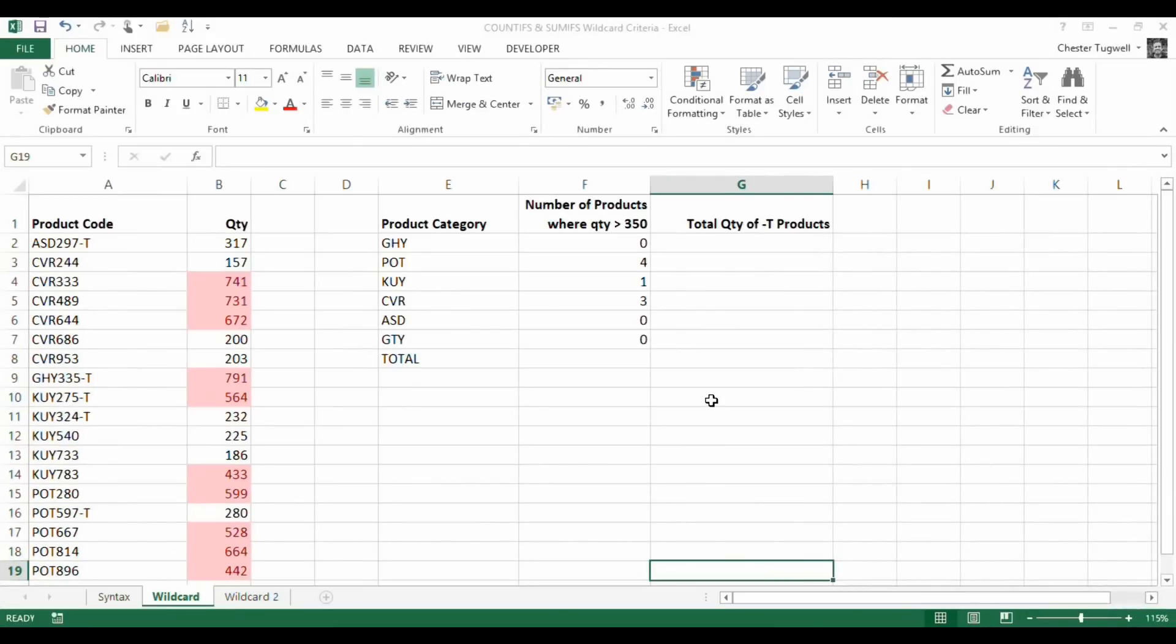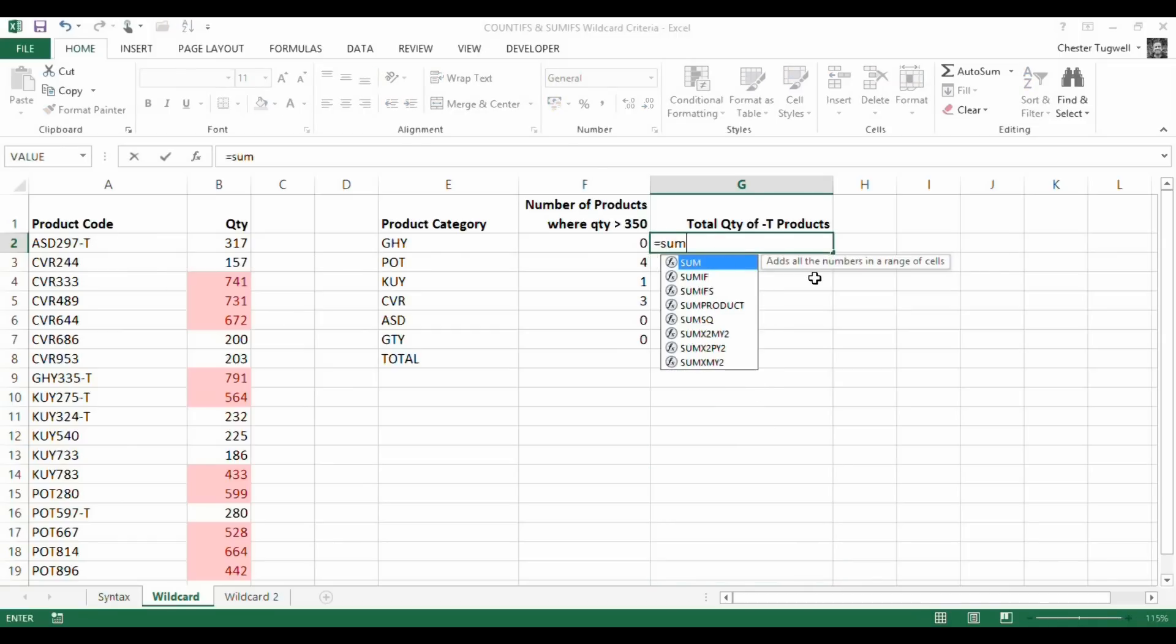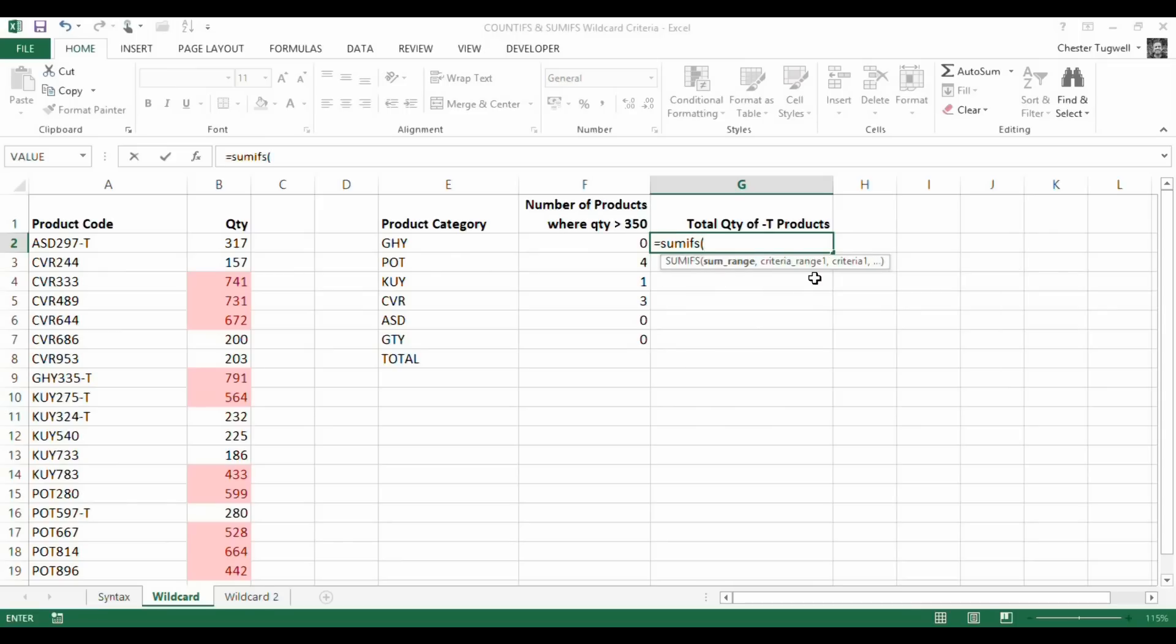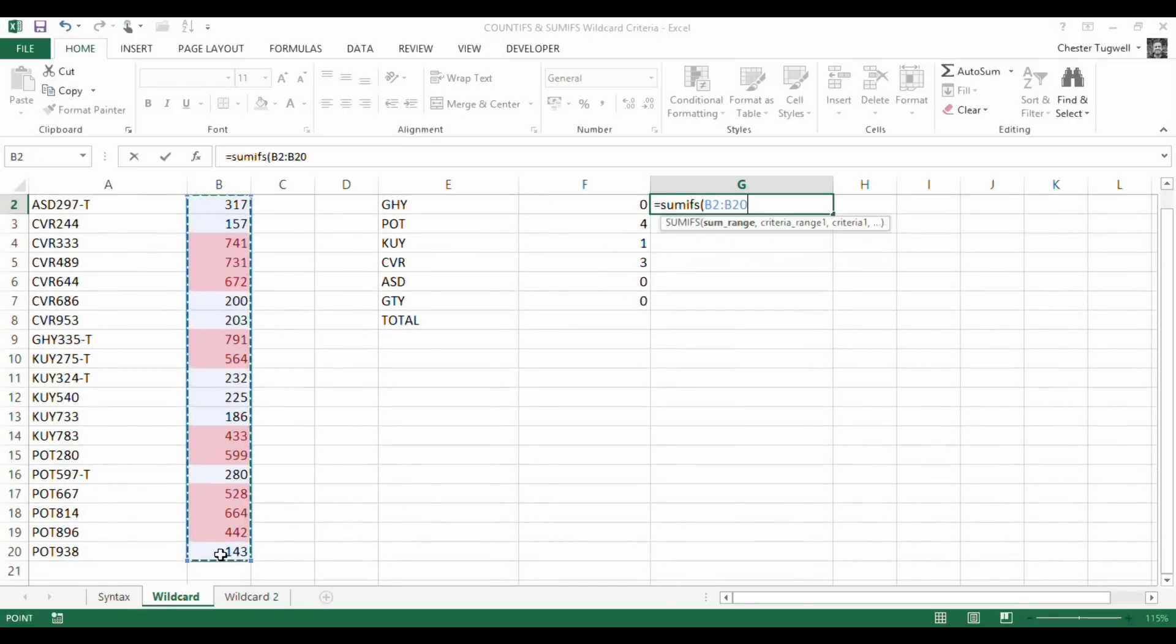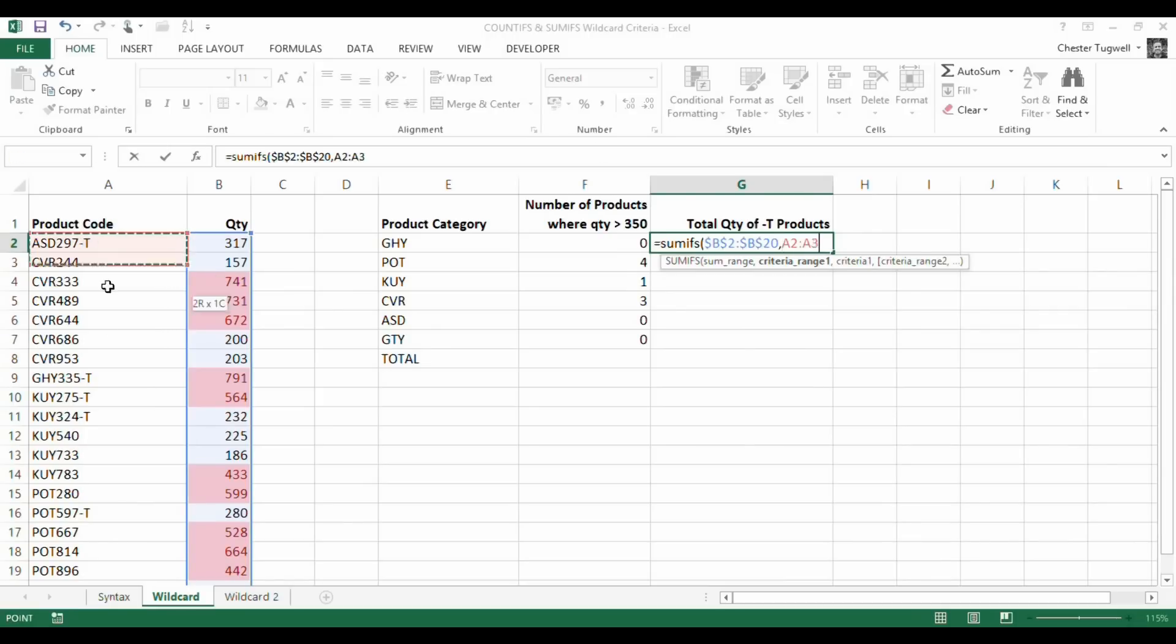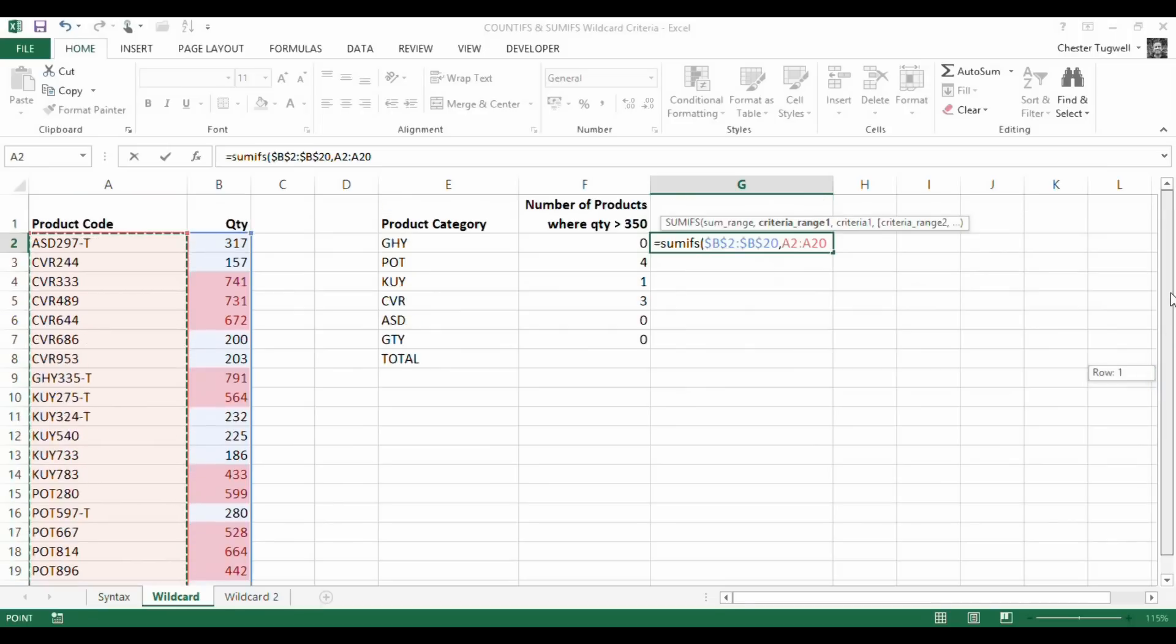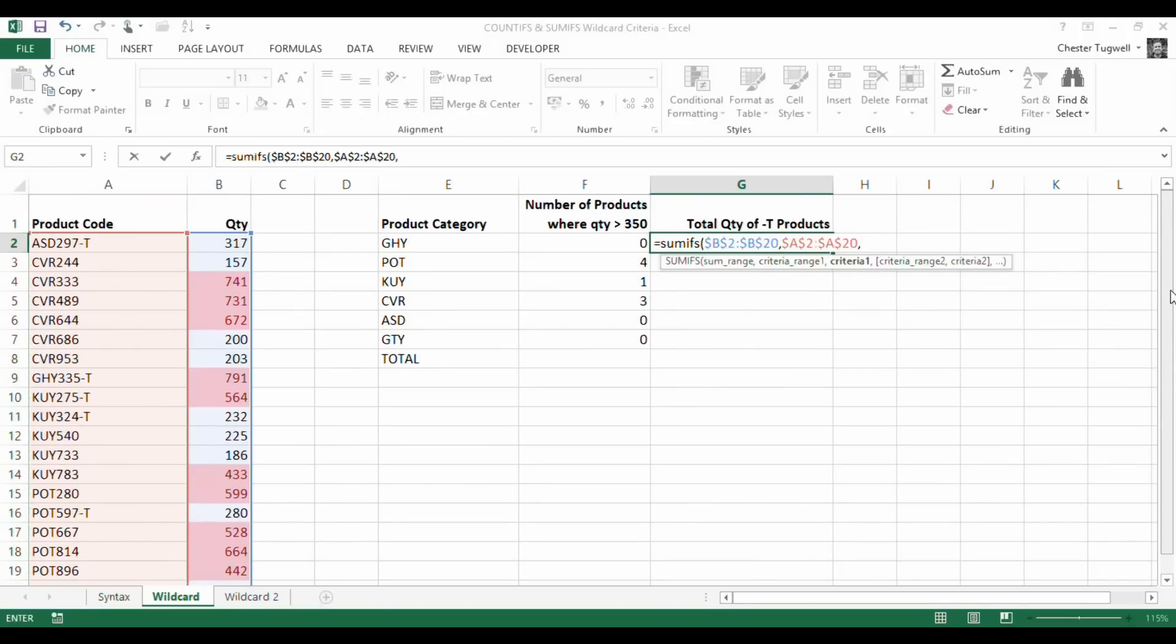Next step is to use a SUMIFS function to calculate the total quantity of products stocked for these product codes where the product code ends with dash T. I'm starting off with a SUMIFS function. The first thing a SUMIFS function will ask you for is the sum range, so we'll start with that. We're adding up the quantities, and that obviously needs to be absolute. Then it's asking for the first criteria range. First criteria range is the product code, also an absolute reference, comma.